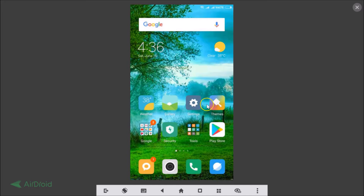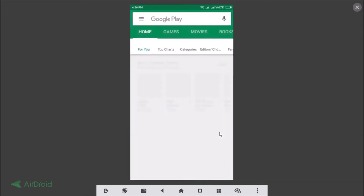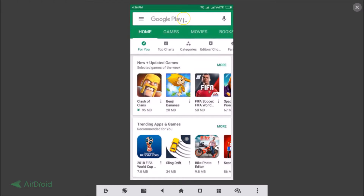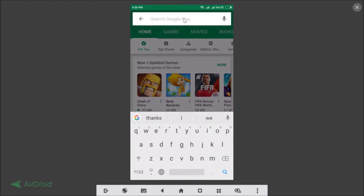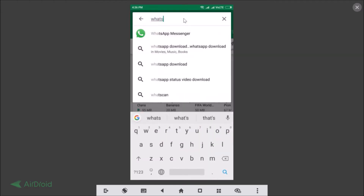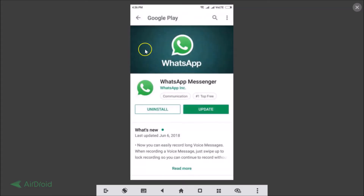You just need to open the Play Store app on your phone and do a search for WhatsApp Messenger. As you can see, we have WhatsApp Messenger here — just tap on it, and you can see there is an update available. You can also find your WhatsApp Messenger in your apps.